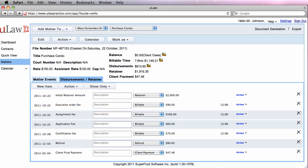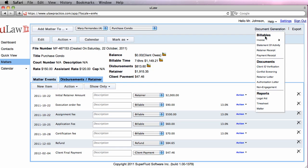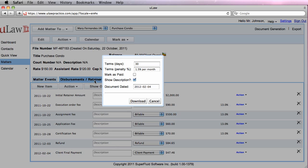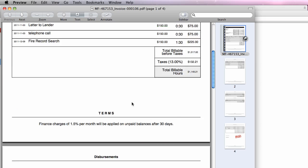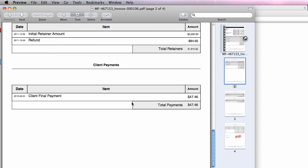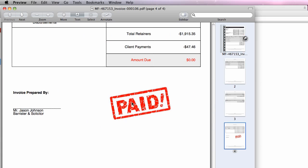To summarize, to get a watermark called Paid in your invoice, ensure that your balance is $0. Click on Document Generation, go to Invoice, generate the invoice. Don't forget to click this radio button to mark as paid, and just click on the Download button.